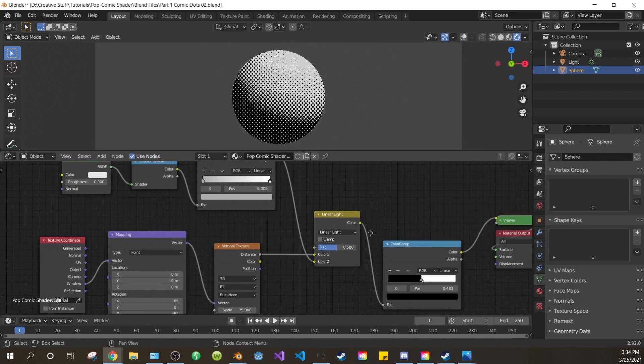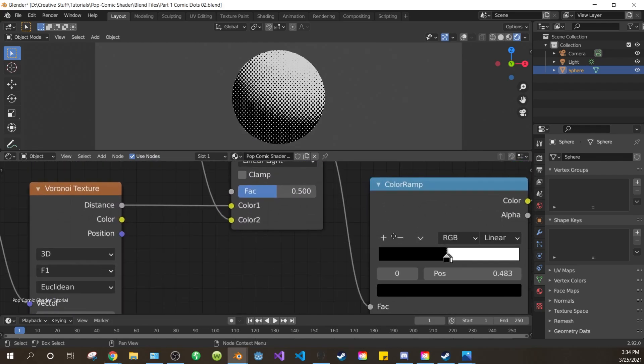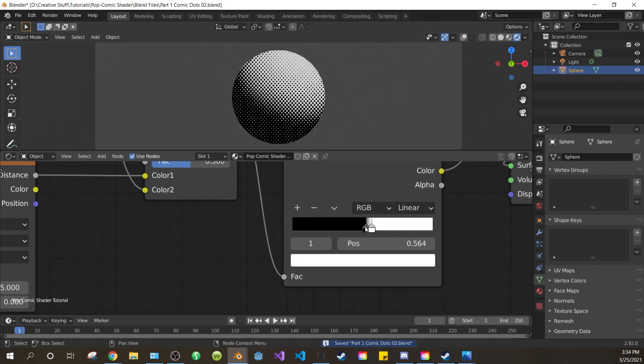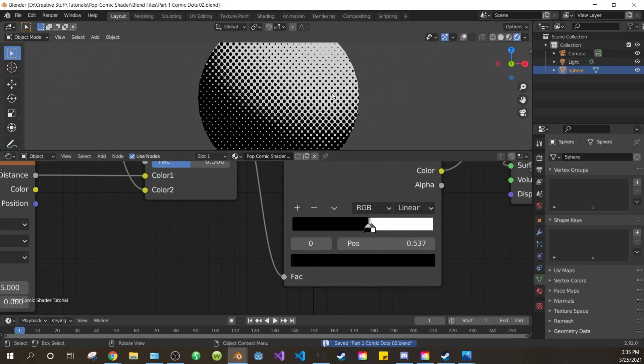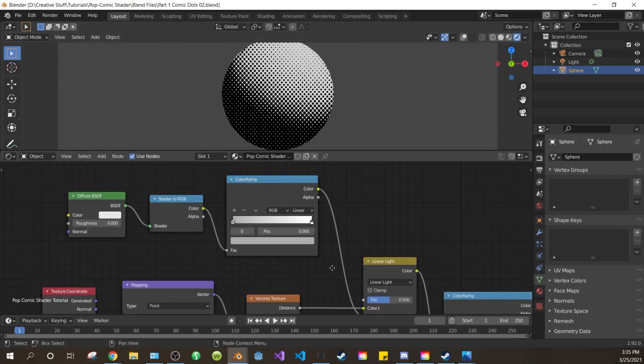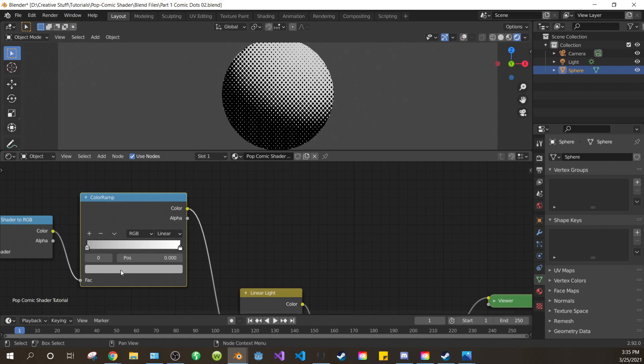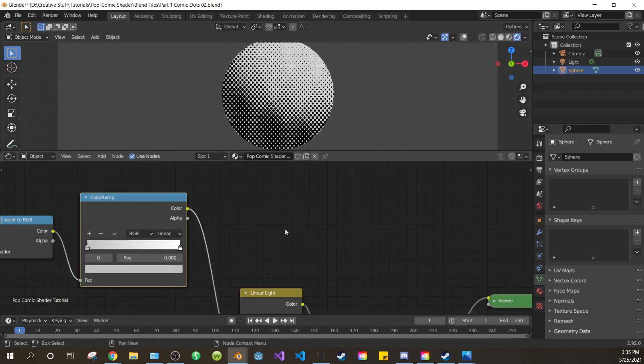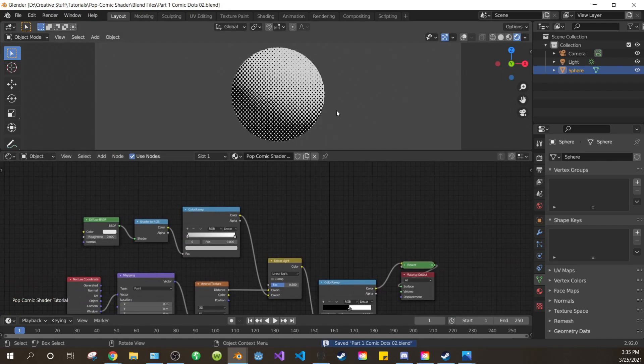Now zoom in to your original color ramp, and adjust the values a bit to make the dots show up a little more. We want the small dots to show up in the most lit area. Now go to your second color ramp, and adjust your values to reveal a bit more white between the largest dots, or whatever you think looks good.